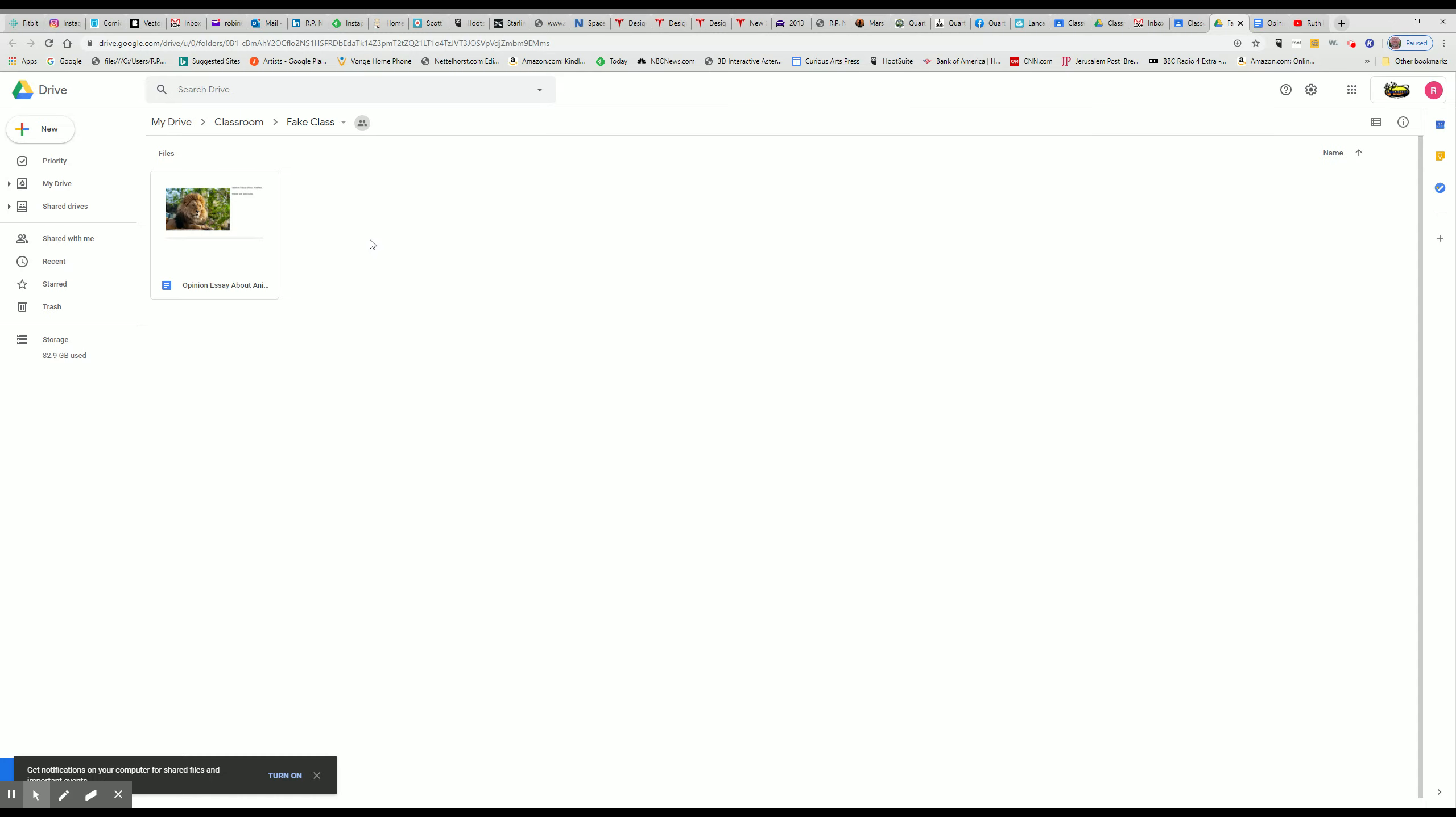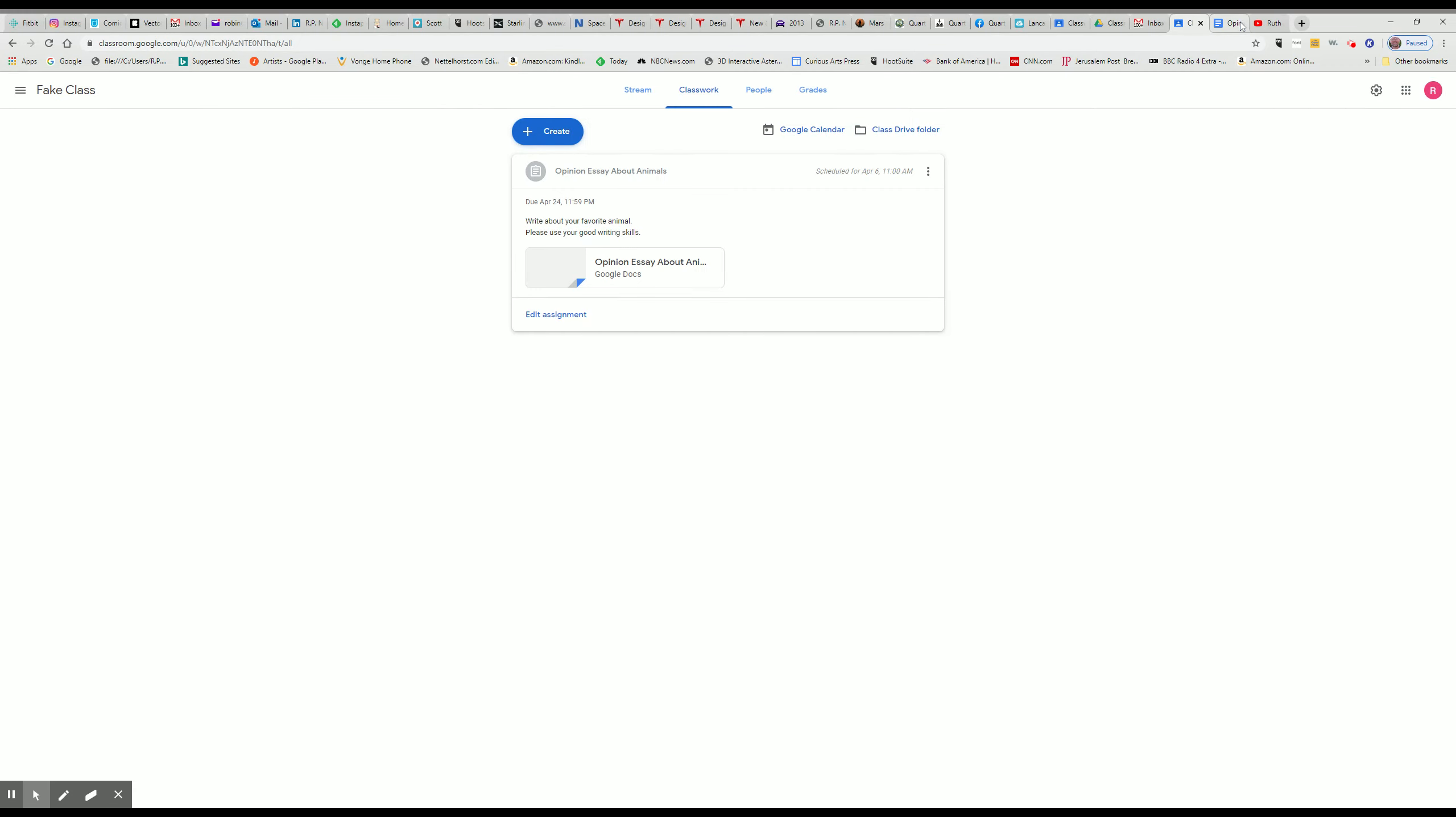You can actually pop in as they're typing and encourage them. Oh, you're doing a really good job, Billy. Or Susie, get back to work. You haven't typed for a little while. Anyway, it's kind of a nice way to spy on them and it freaks them out. And that's where the assignments will be.